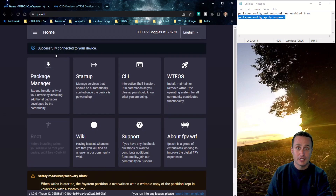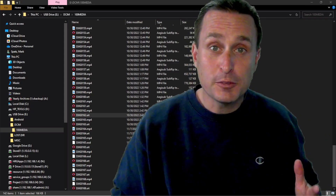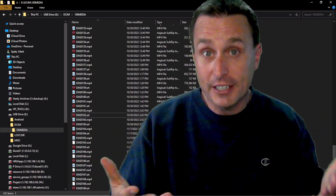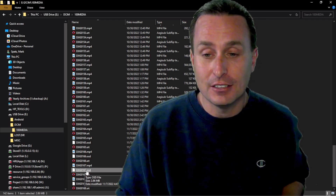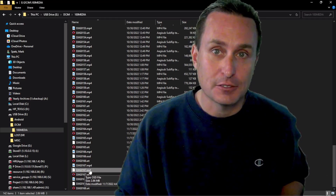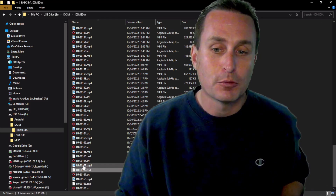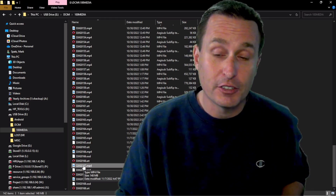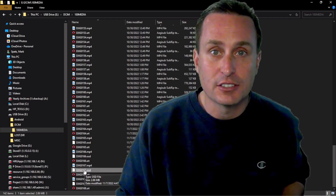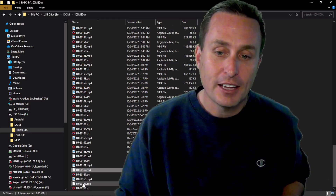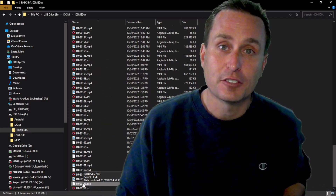From there you're good to go — exit the CLI and disconnect your goggles. After you do a flight with this enabled, you will start to see OSD files show up alongside your other recordings. You'll have your DVR recording, the SRT file as always, and then you'll start to see this OSD file show up. That OSD file contains all the OSD information.